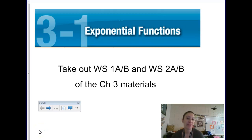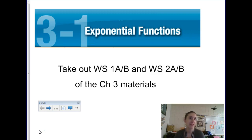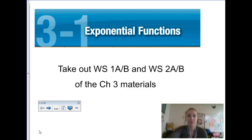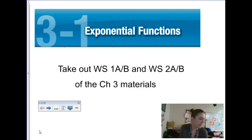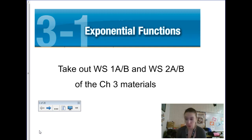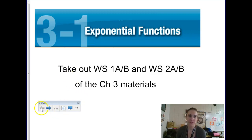The beginning of Chapter 3 is on exponential functions, and later in this chapter we're going to talk about its inverse, which is the logarithmic function. A lot of this is going to feel like review from Algebra 2 at the beginning, but we're going to take it a little further. So exponential functions is our focus for today.